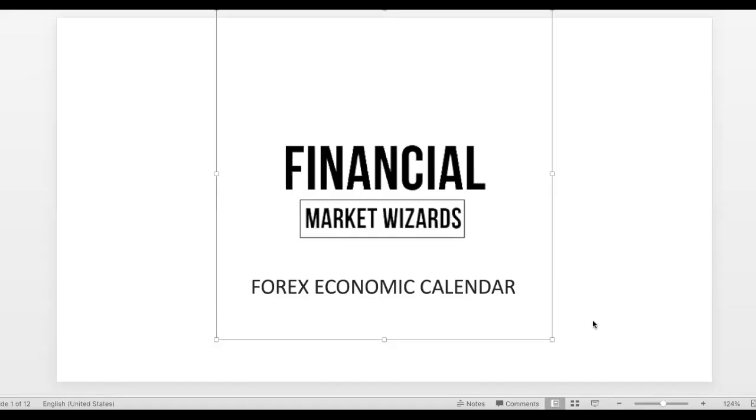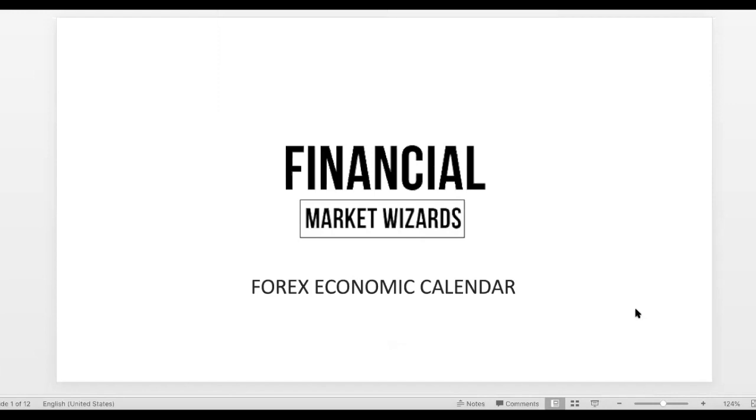Okay, hello traders. Today we're back with another lesson about the Forex Economic Calendar. If you do not know what the Forex Economic Calendar is, it's something that you definitely want to pay attention to. I will show you how to use it and also show you how to find it, like which website to go to access it.